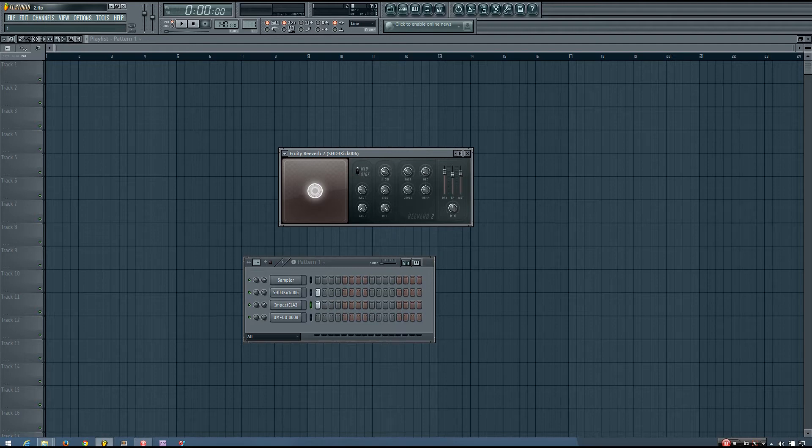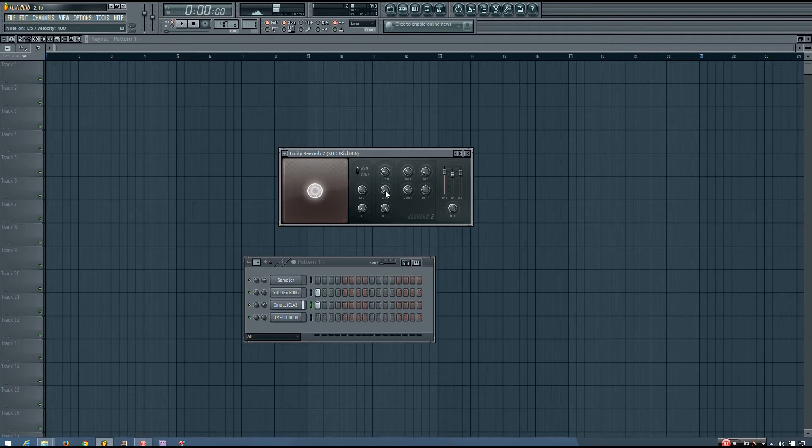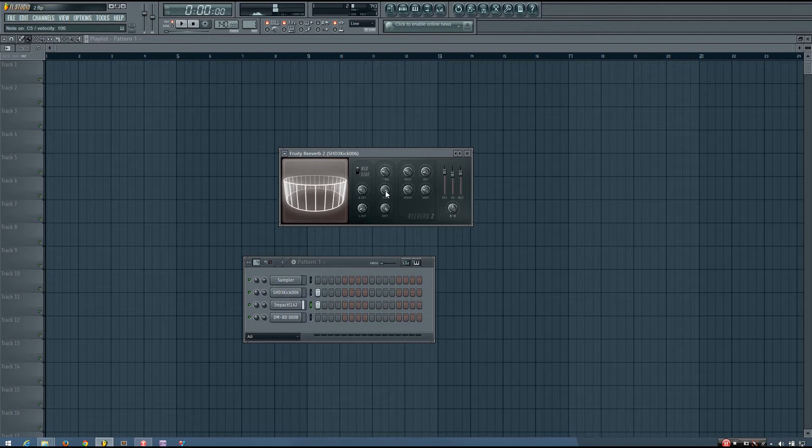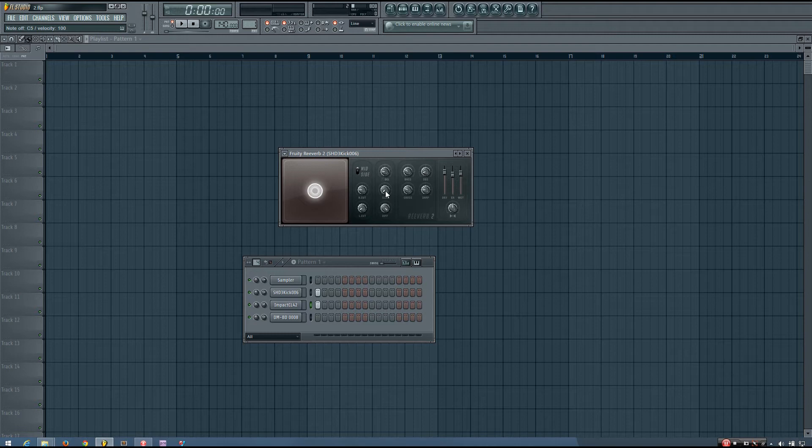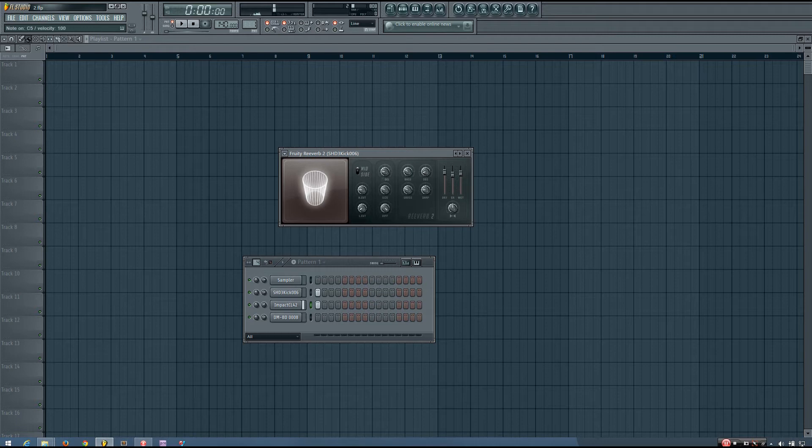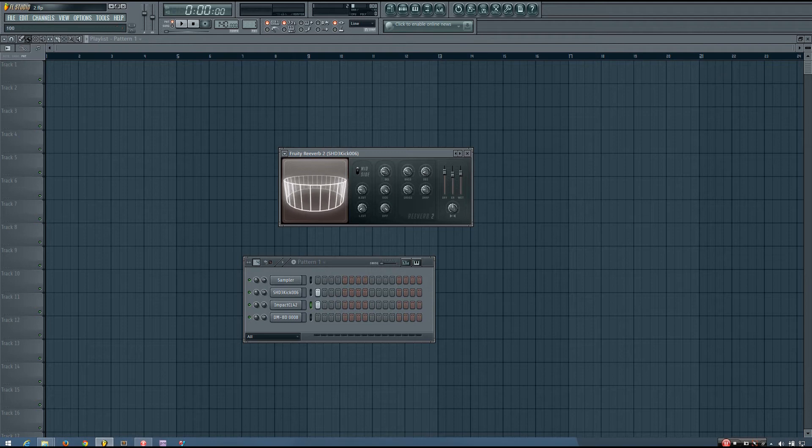And if I turn it up, it gets a lot bigger. So if you want to put your sound in a smaller room, you would keep it smaller. Or if you want a really big, really huge reverb sound, you could put it up a lot more.